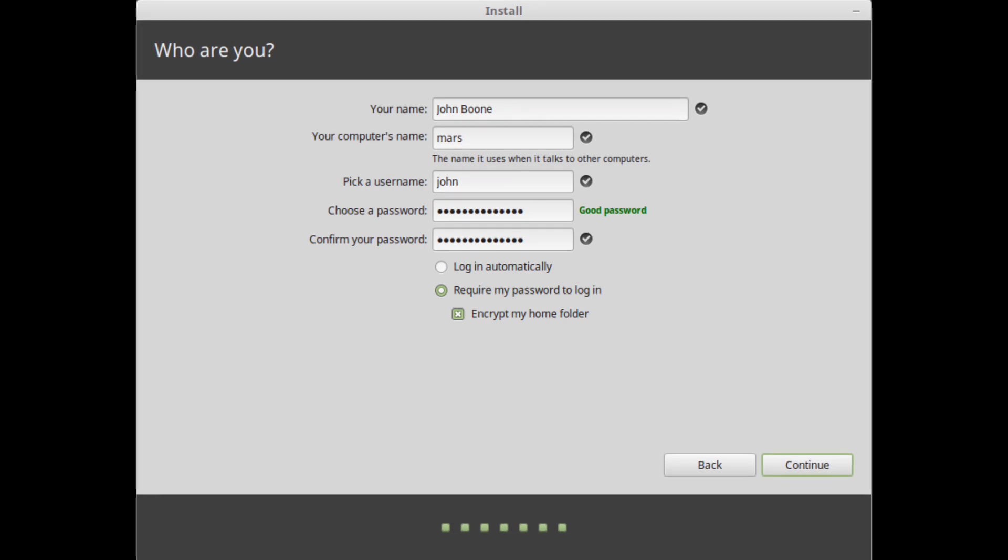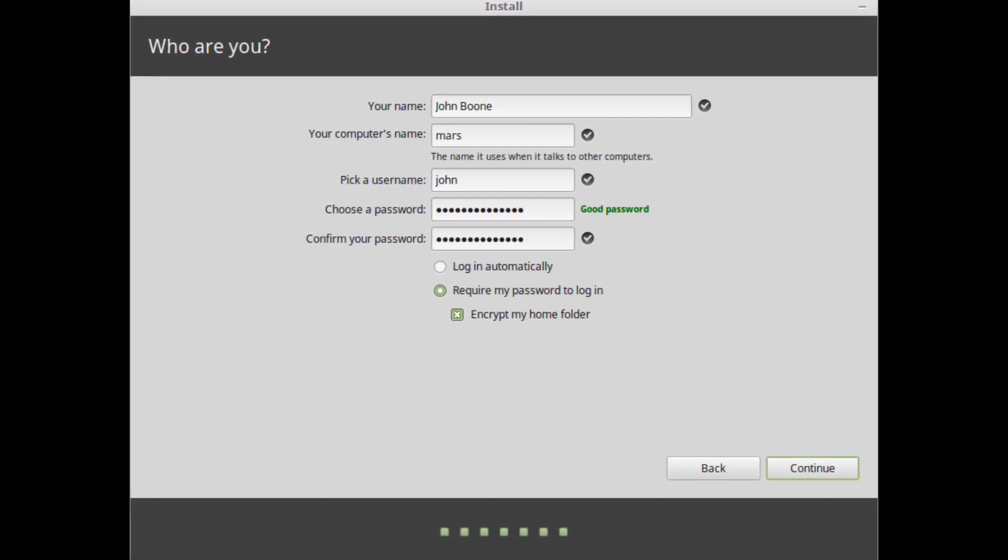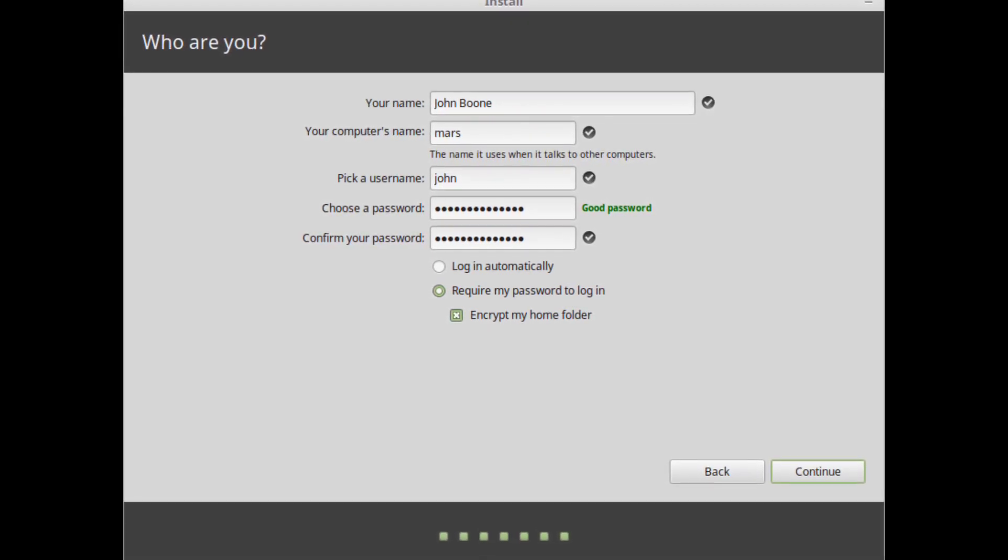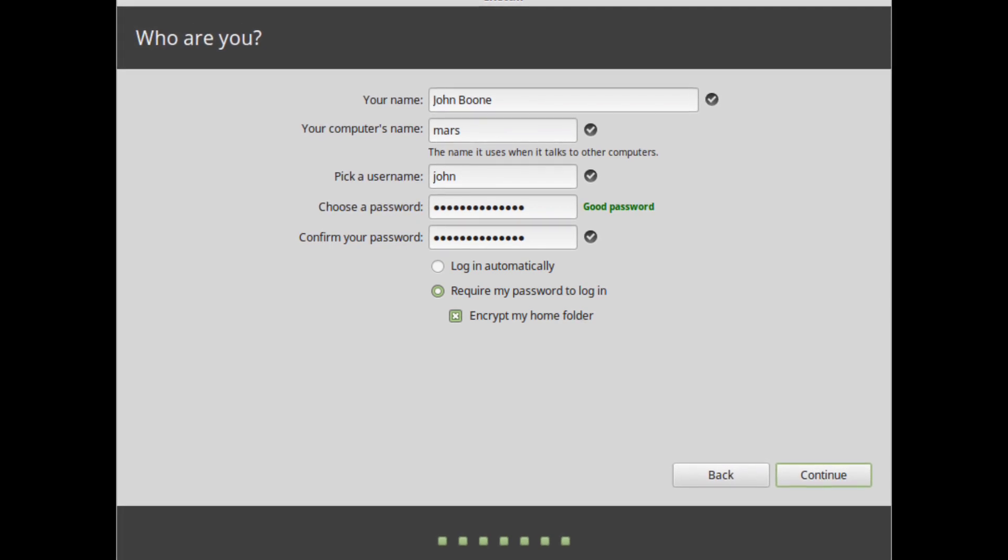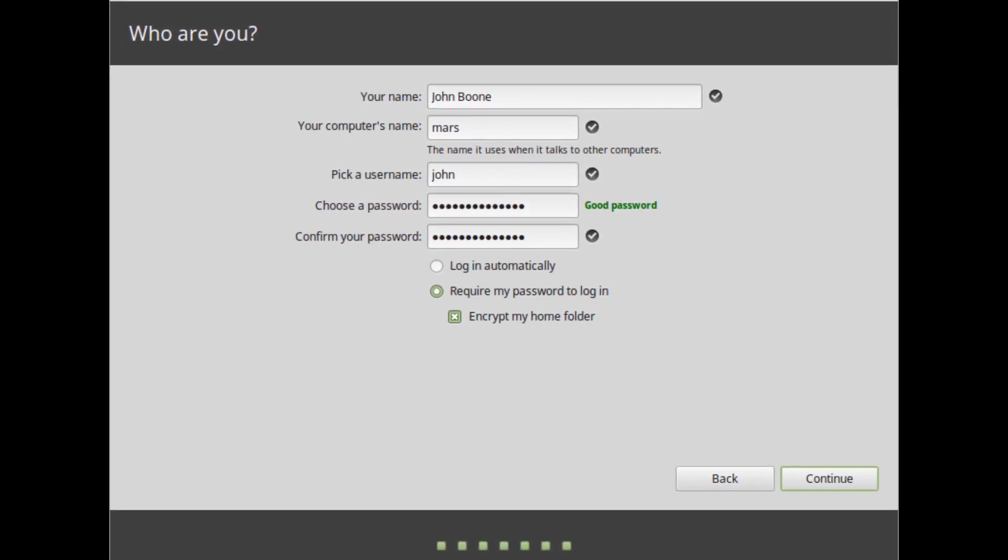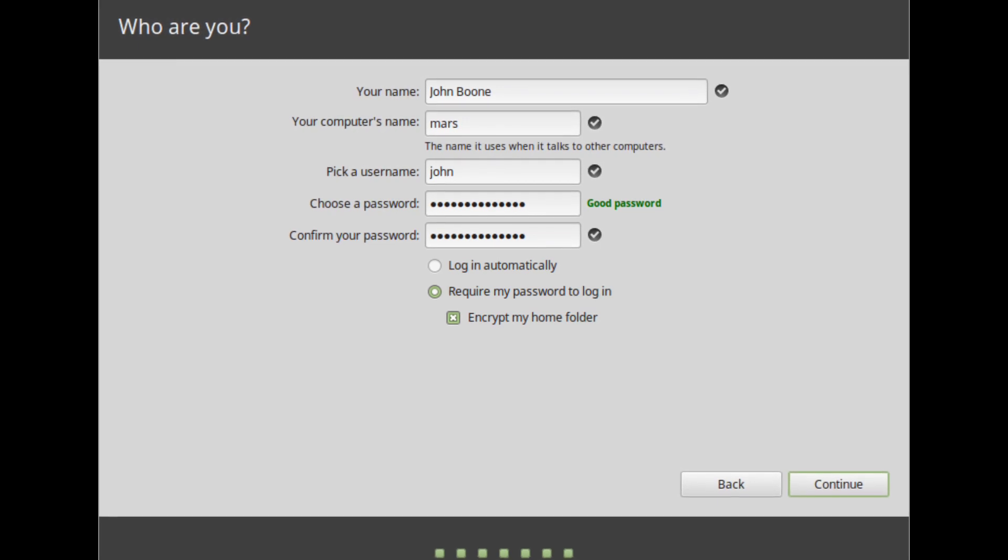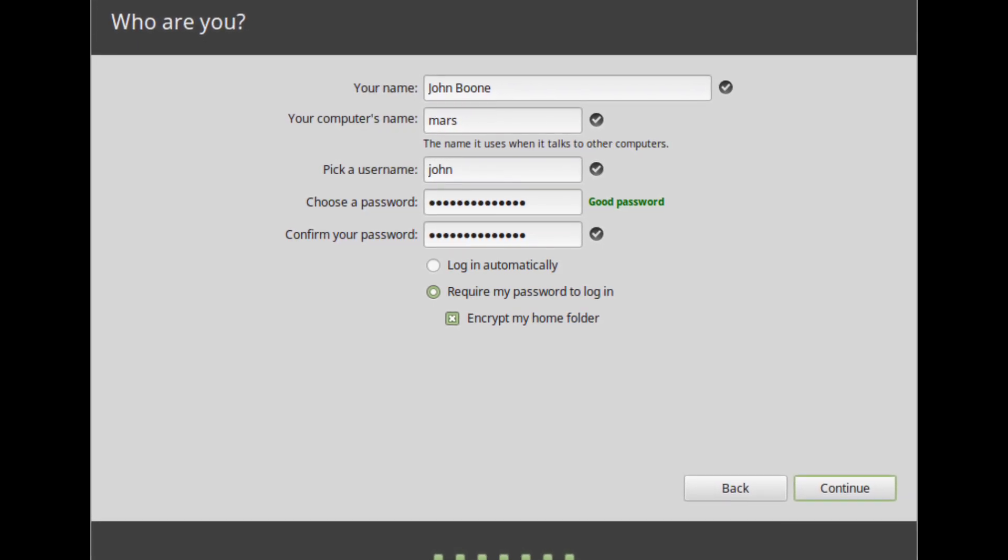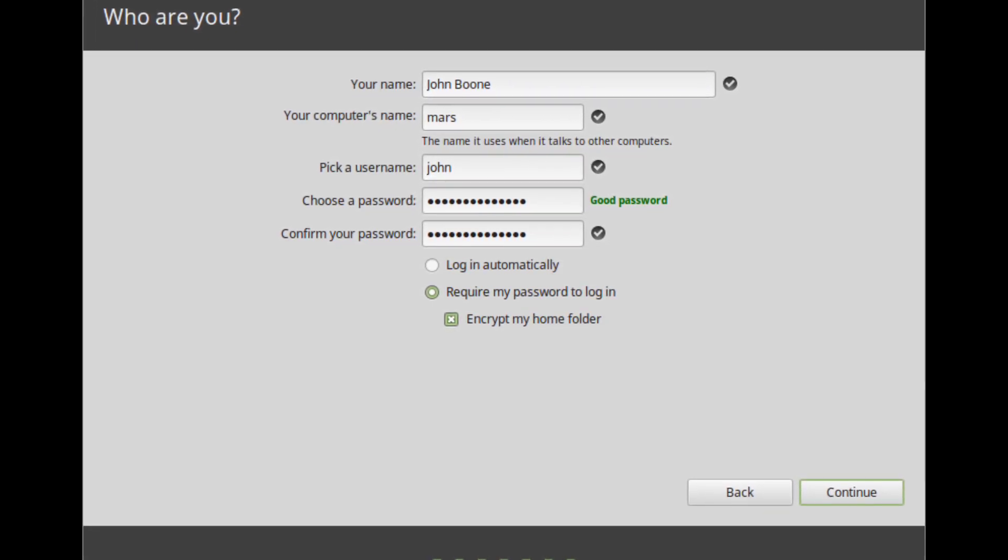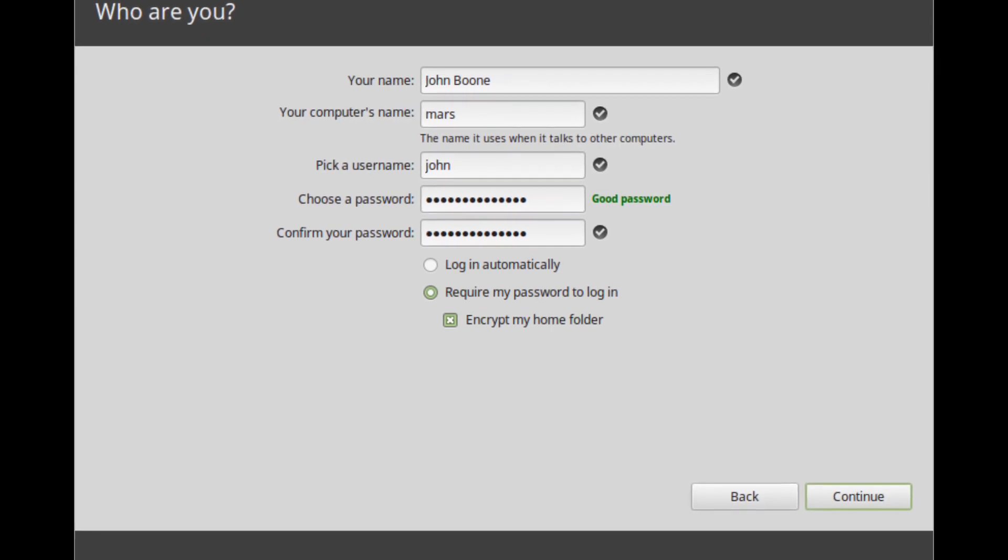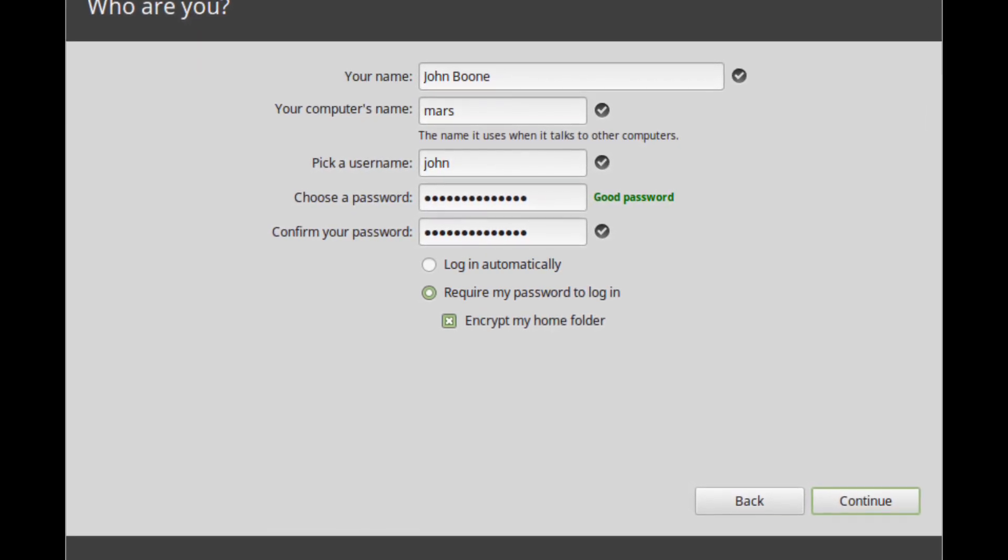Enter your user details. Your name can be your real name, but it doesn't have to be. It is only used locally, in the screensaver and on the login screen. Your username is what you login as, and your hostname is the name of your computer on the network. To prevent bugs only use lowercase characters with no punctuation or accentuation.